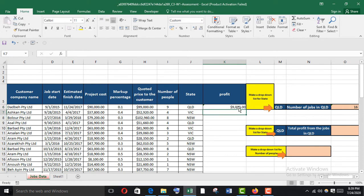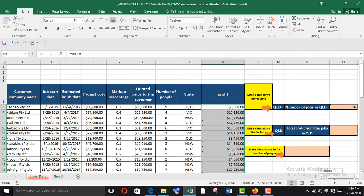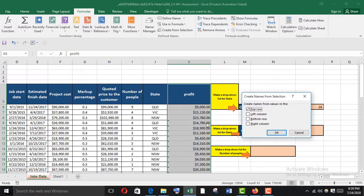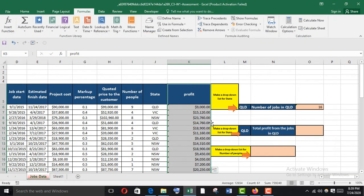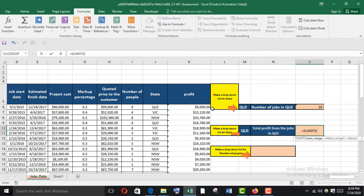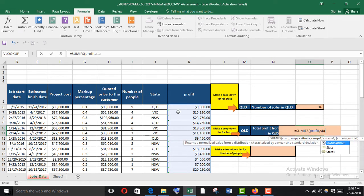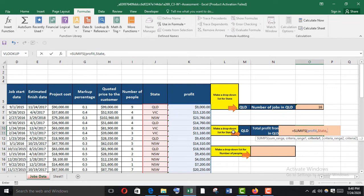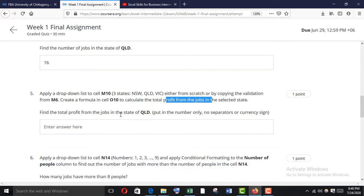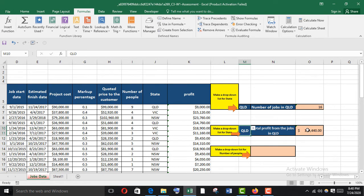The Profit column equals customer price minus project cost. Fill it down. Then name the range — Clear All, Create From Selection, top row. For the total profit from jobs in QLD, I'll use the SUMIF function in O10: SUMIF with sum range 'Profit', criteria range 'State', and M10 as the criteria. Press Enter.